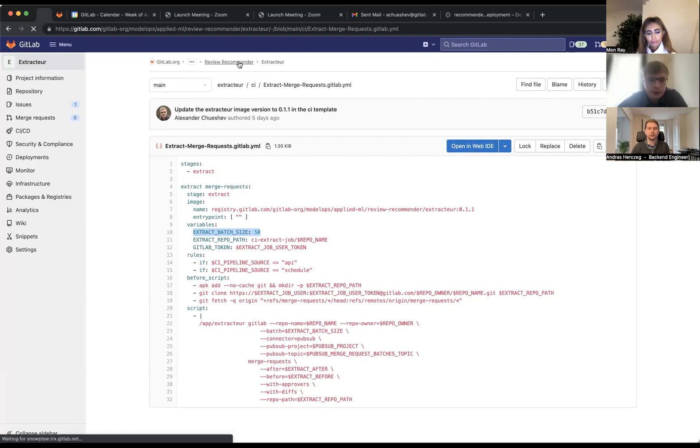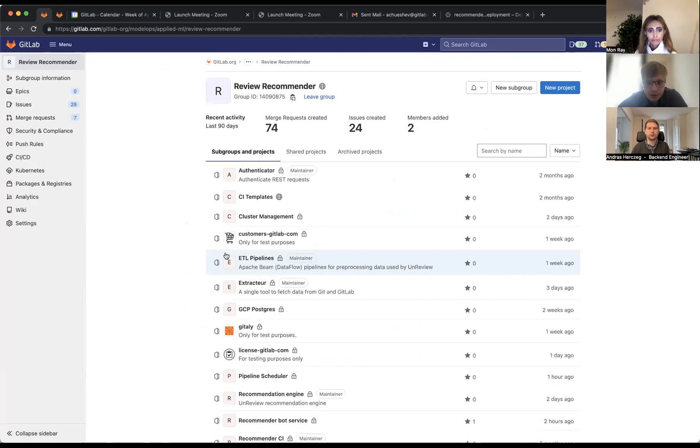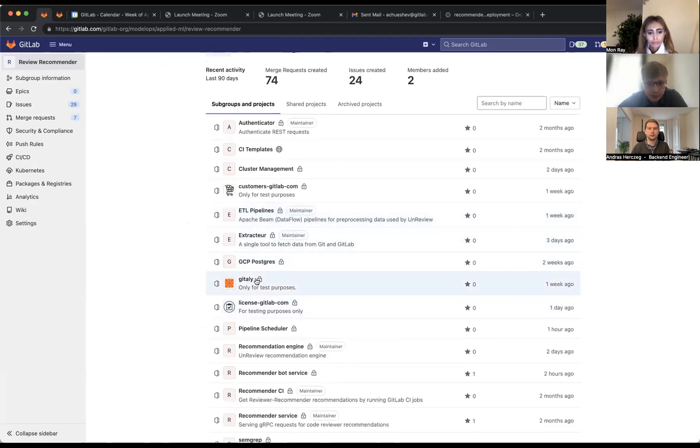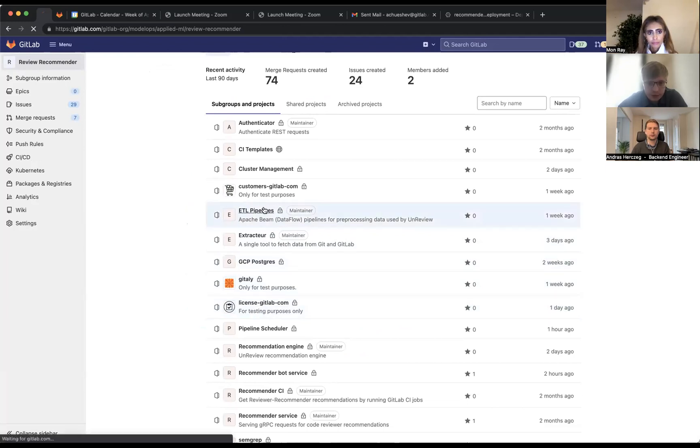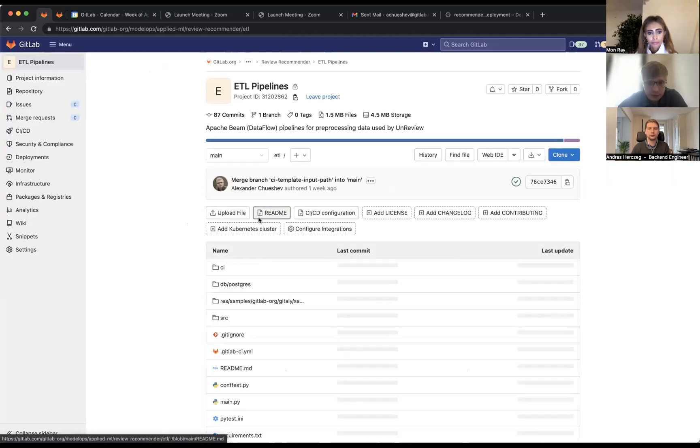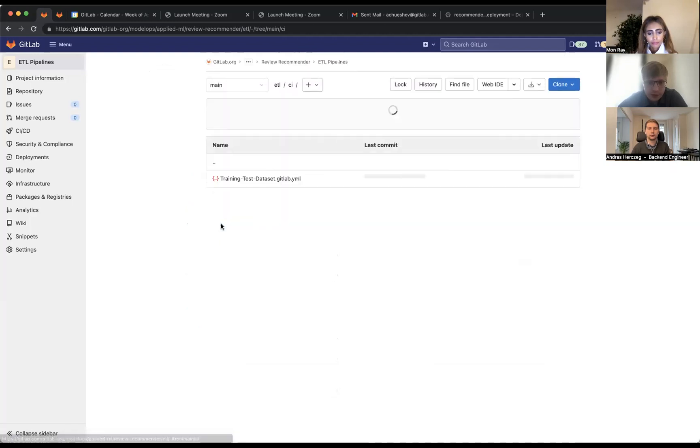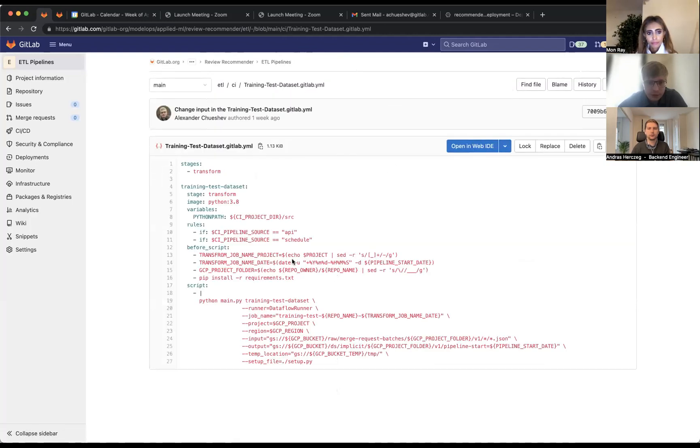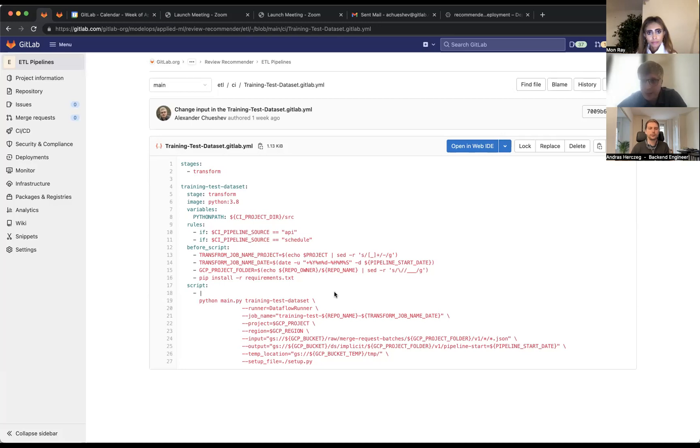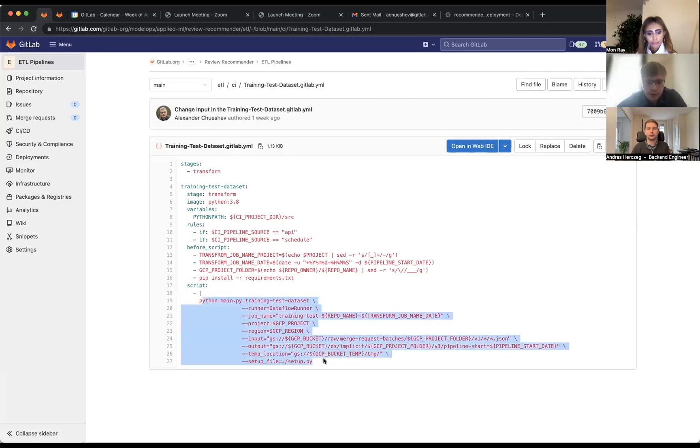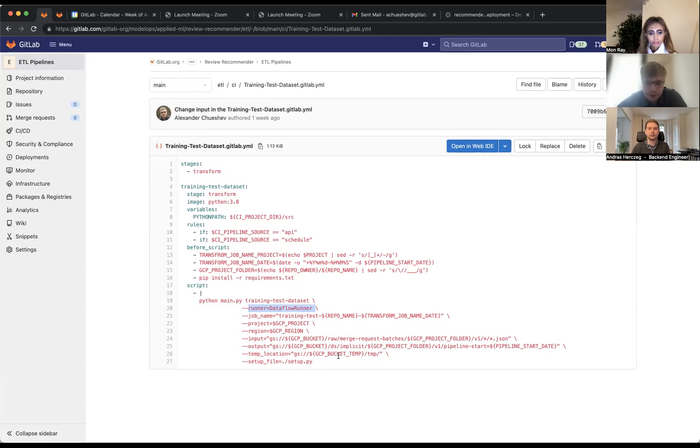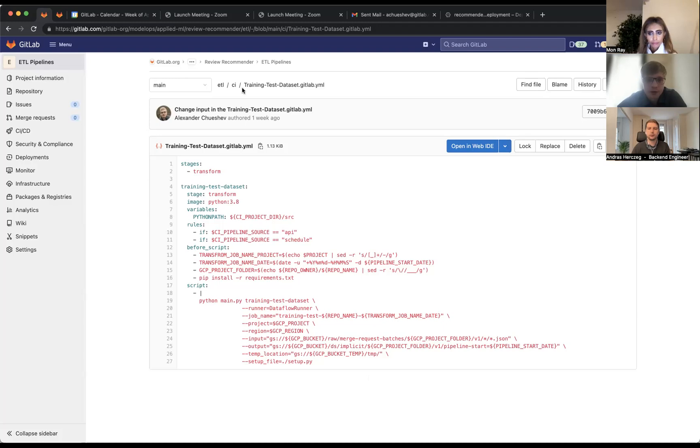Let's check another GitLab CI file of another stage. This is the transform stage. If we go to the CI folder, we'll find almost the same file as in the extractor repo. We have only one job here to transform our extracted merge requests and prepare training and test datasets. This is the Python project. We use the Python SDK to write the dataflow job, and using these commands we create a dataflow job. This is the runner that indicates the dataflow runner. Our input is our raw dataset and our output is training and test datasets.